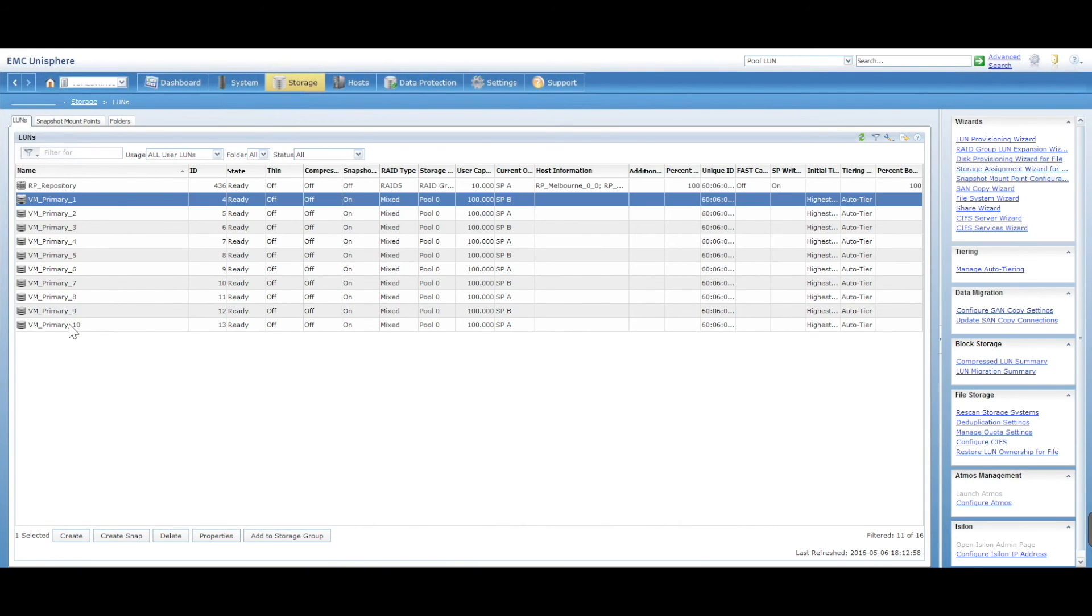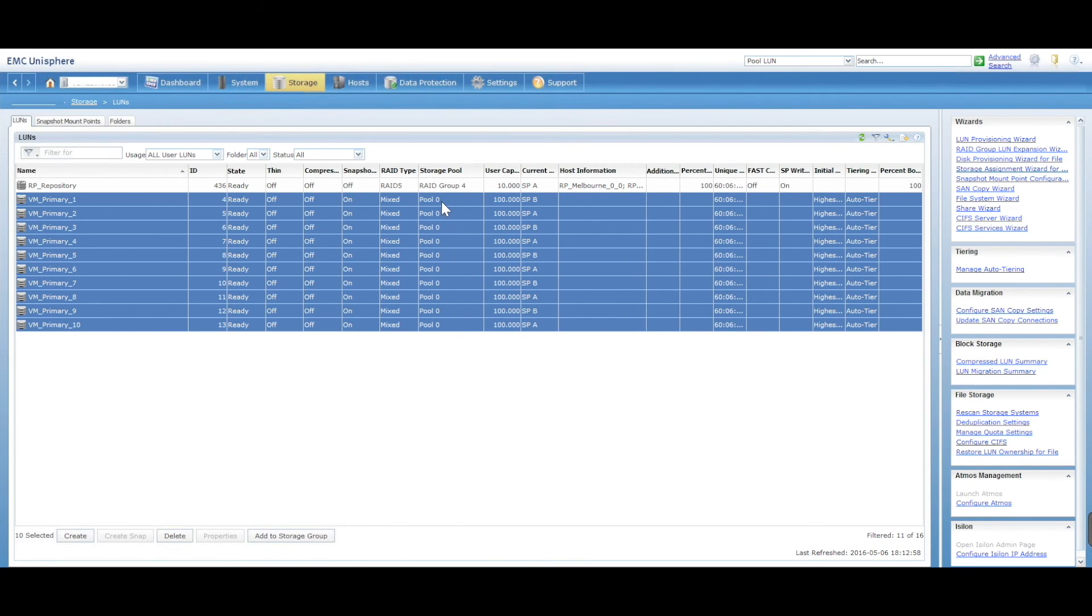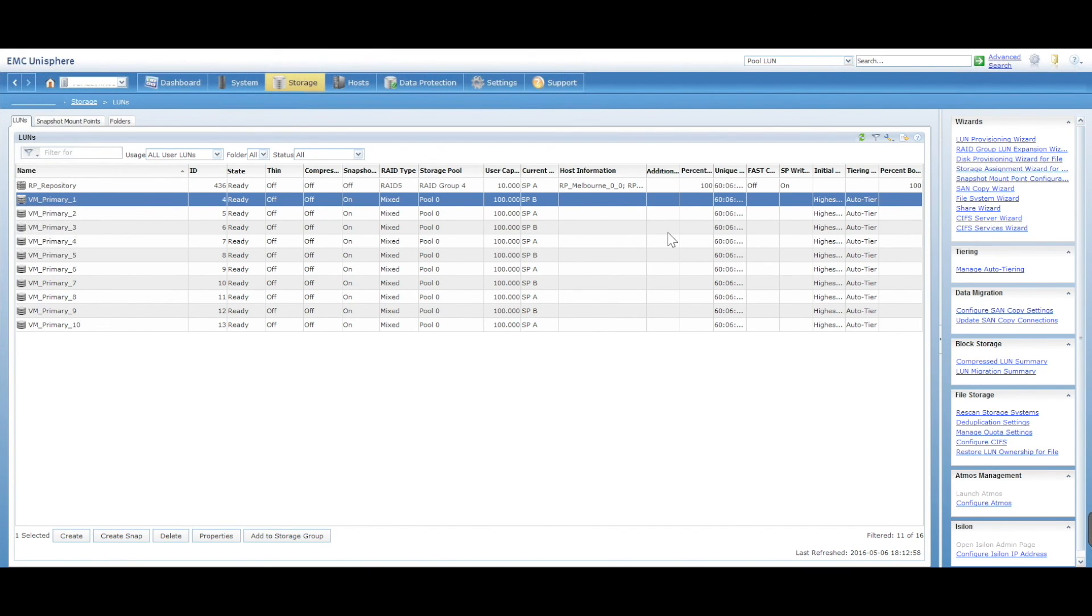These are the 10 LANs that we created. They're part of pool zero, which is the storage pool. They're 100 gig each, and these are the processors that are managing it. You'll see it's automatically gone and assigned it A, B, or A depending on the number, so it's gone five and five.